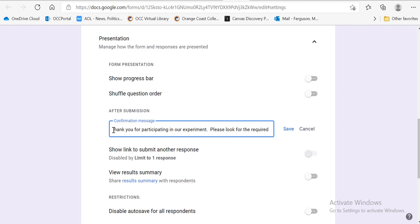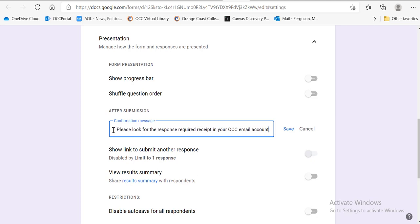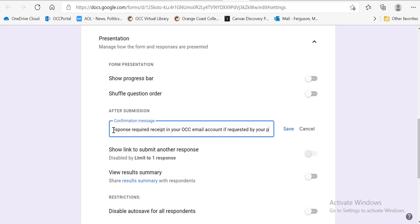Please look for the response receipt in your OCC email account if requested by your professor.